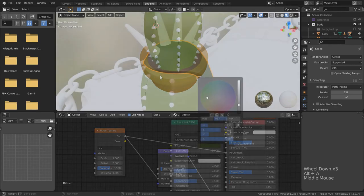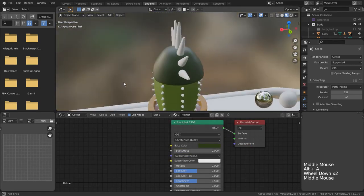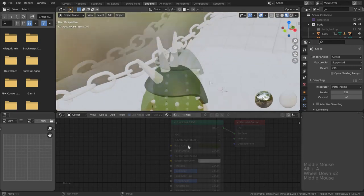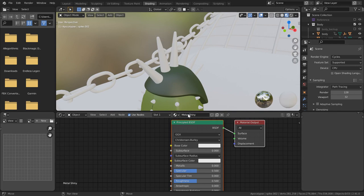Same thing for the helmet as I made it a darker olive color and nothing more. Now for the spikes I actually wanted to set up a metal material that I can use across my entire car.